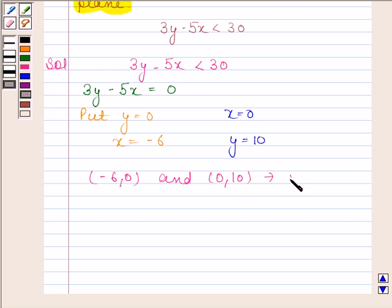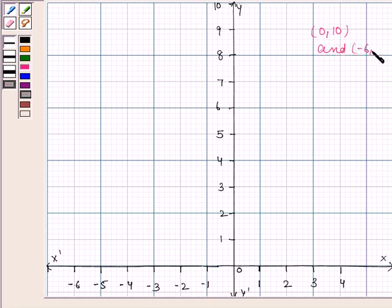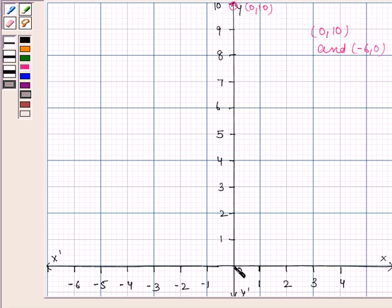Now we will plot these two points on the graph. The two points are 0, 10 and minus 6, 0. The first point is 0, 10 — this means when the abscissa is 0, the ordinate is 10. The second point is minus 6, 0 — this means when the ordinate is 0, the abscissa is minus 6.